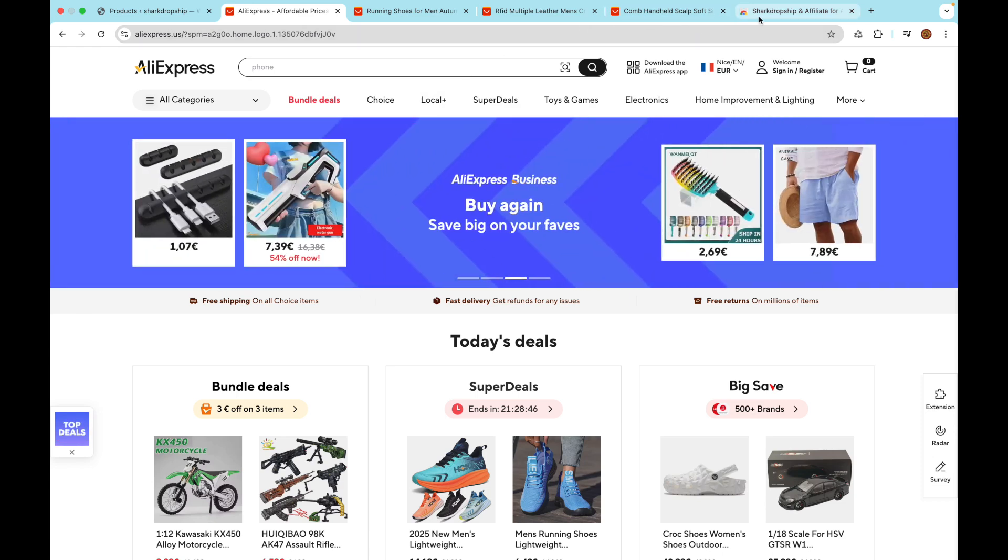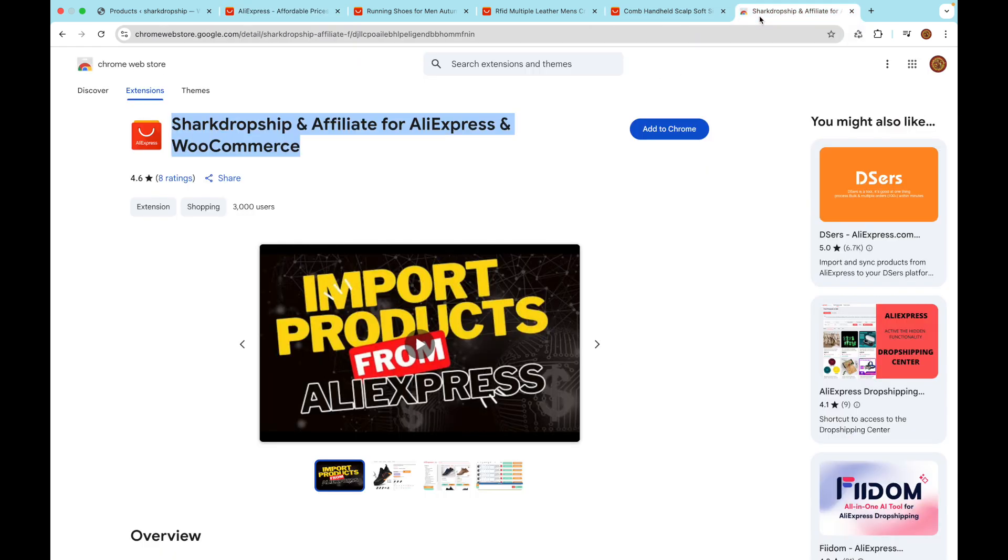Hi everyone! Welcome to this quick tutorial on how to install, connect, and use the Shark Dropship Chrome extension. Let's get started.